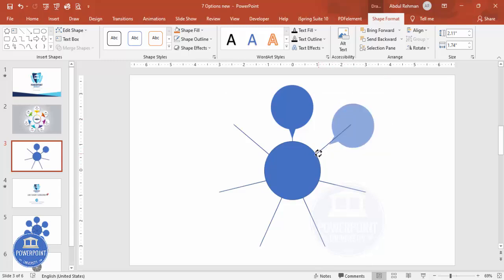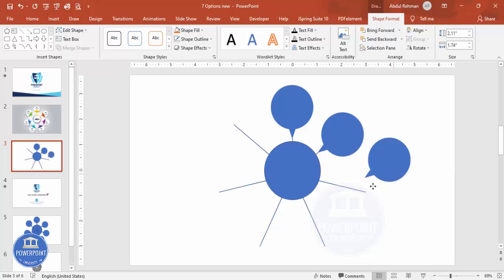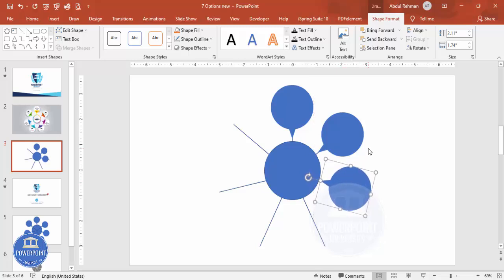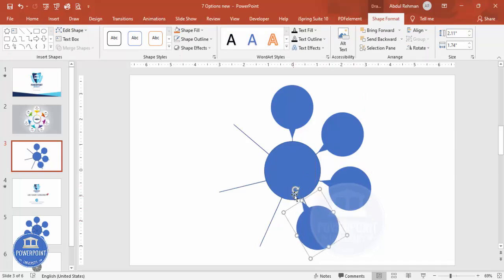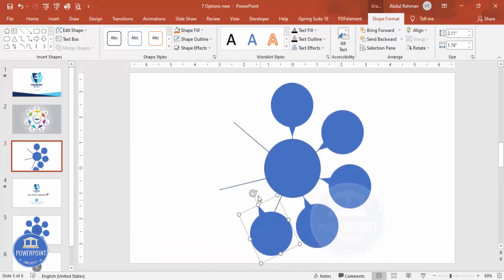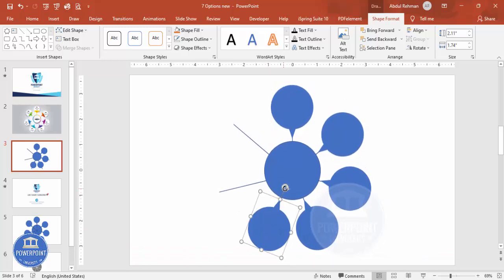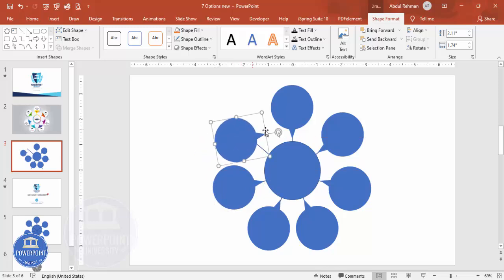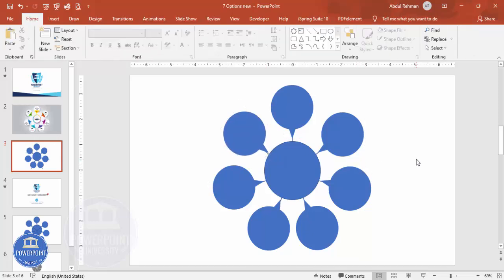Duplicate the shape by pressing Ctrl+D, then rotate this one — bring it closer and position it like this. Press Ctrl+D again and rotate, giving equal spacing. If it's not coming correctly, you can realign. Press Ctrl+D again and repeat. Continue until you have all seven options placed around the star.